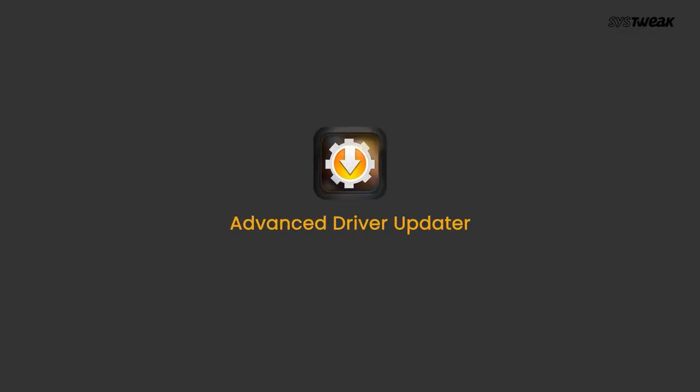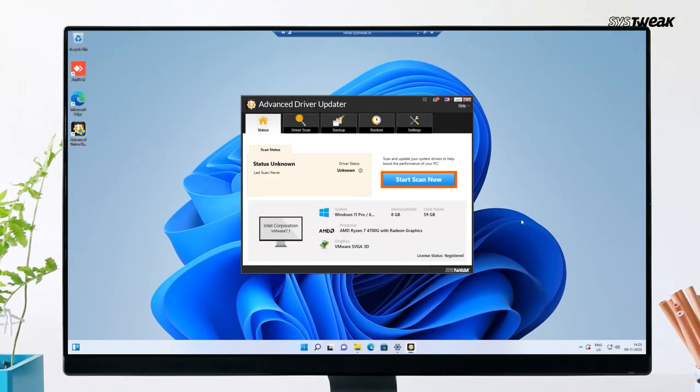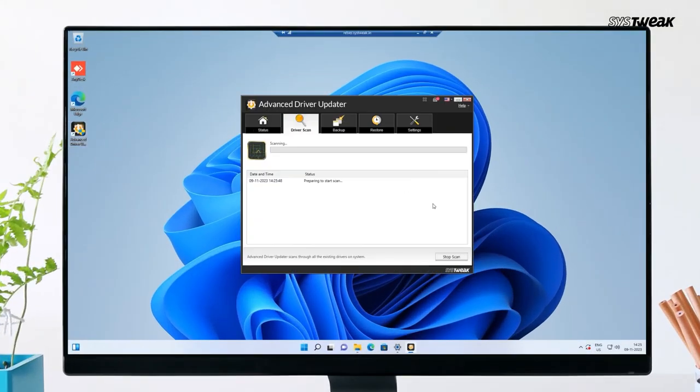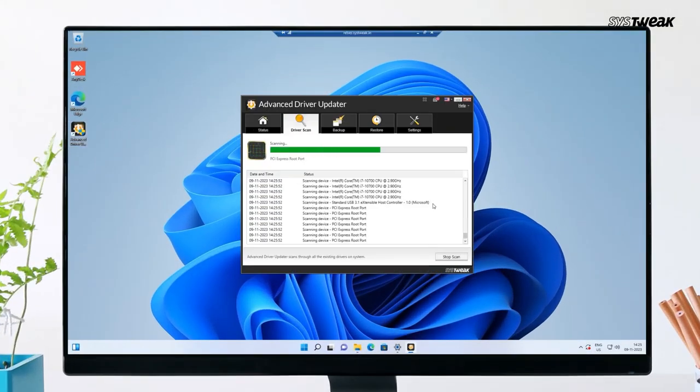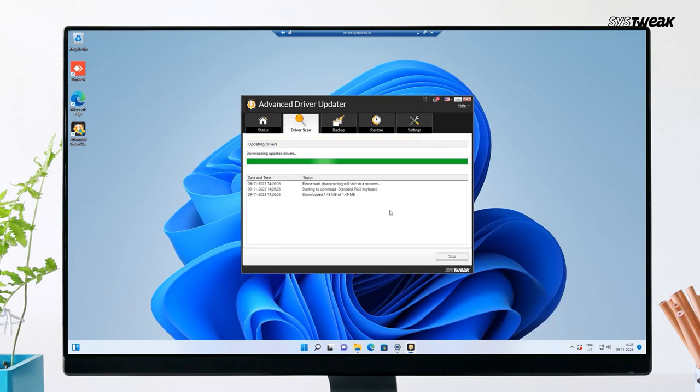Manually updating drivers requires technical knowledge, time, and patience. But using Advanced Driver Updater, you can update any driver in one click. All you have to do is download the tool, click Start Scan Now for the scan to begin. Once it finishes scanning, you can update all outdated drivers or simply update your required driver.